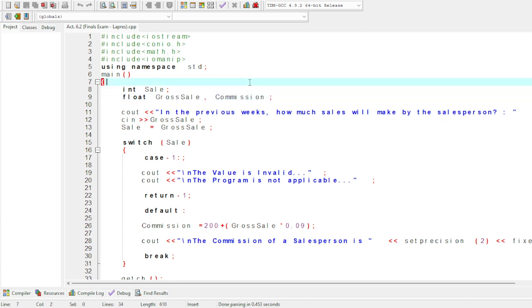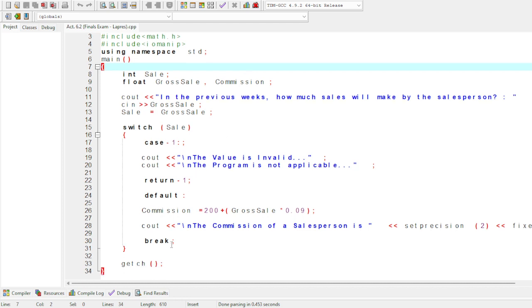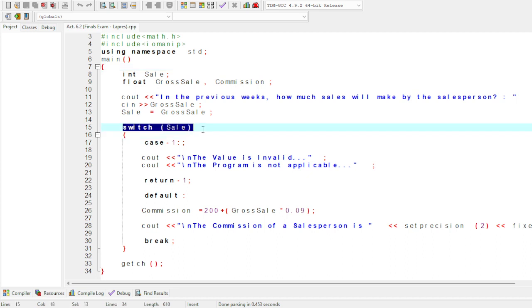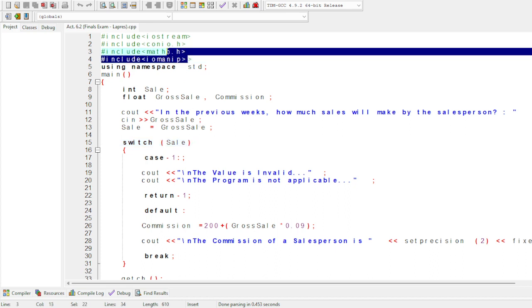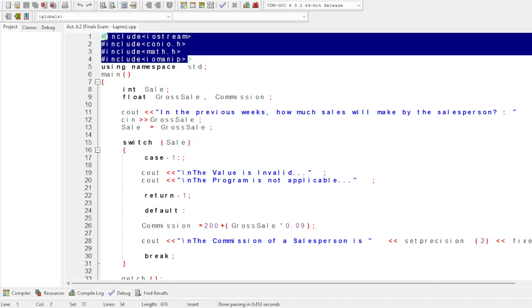We're figuring out how much the salesman will make. In this program, we will utilize the conditional switch statement, not the conditional if statement. First, as I said, we need to enter these four headers because they are necessary to run this program perfectly.